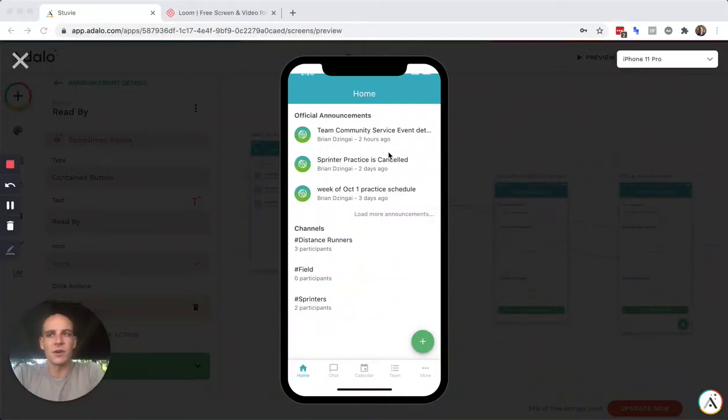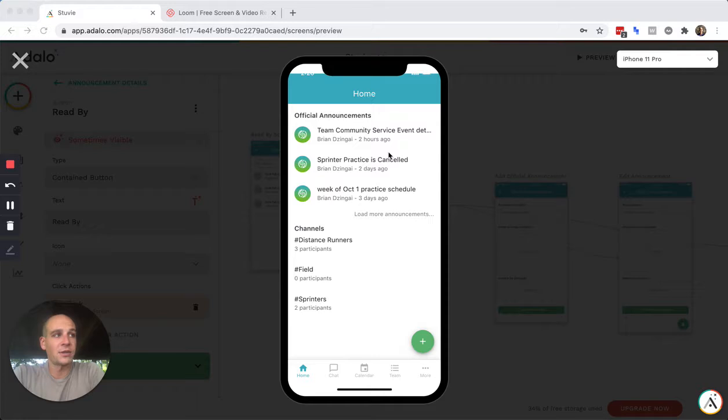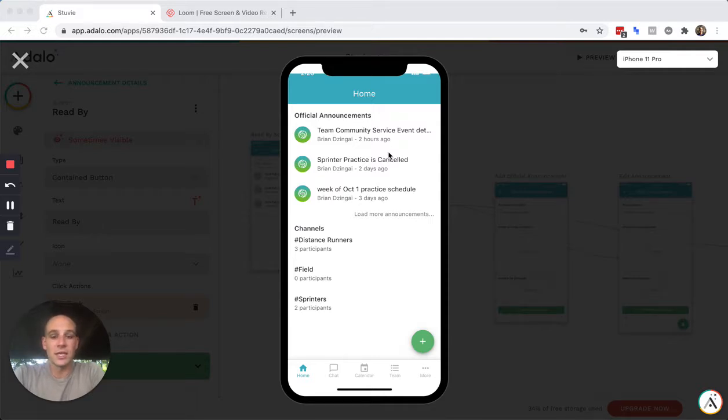Hey everyone, Eric Goins from Automate Intelligently here. I wanted to make a quick tutorial on how to make read receipts in Adalo, similar to what you'd see in WhatsApp or something like that.